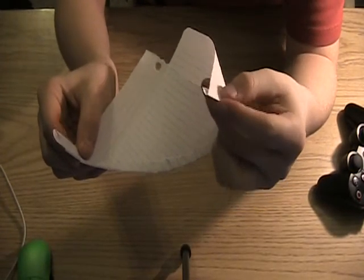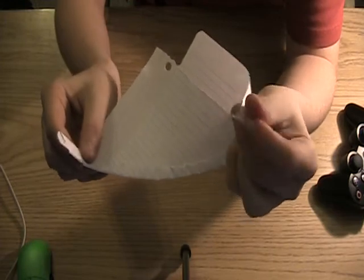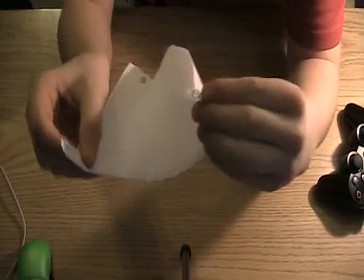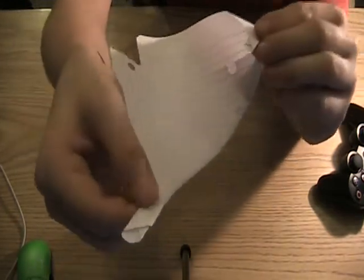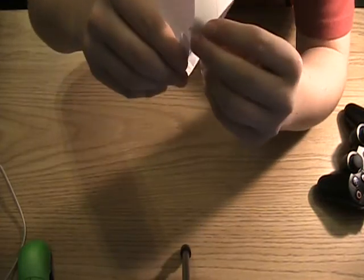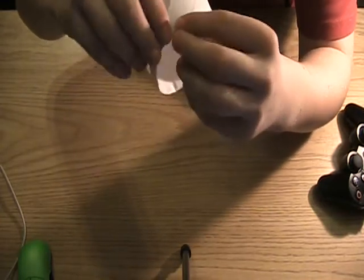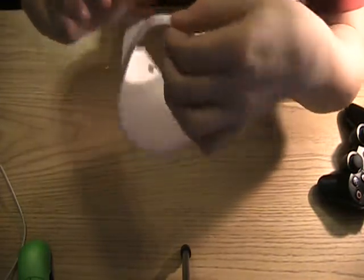You want to stick this part right here into that little slit like that. You want to stick it in so you get something like that.